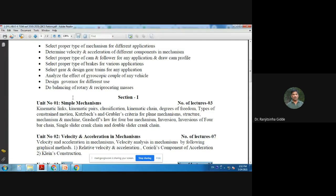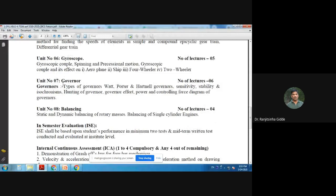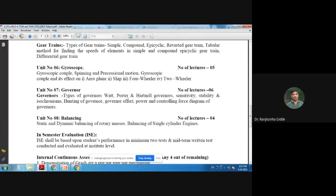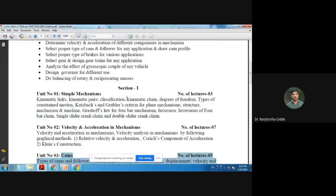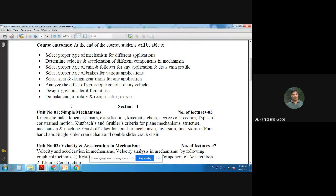We need to study the effect of gyroscopic couple on two-wheelers, four-wheelers, ships, and aeroplanes. The next outcome is to design a governor for different uses by changing the dimensions of the governor arms. The last outcome is to do balancing of rotary and reciprocating masses.